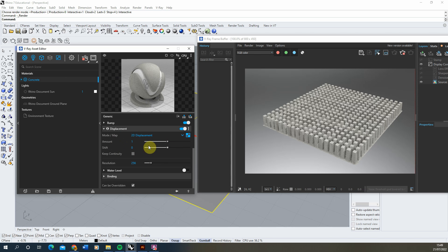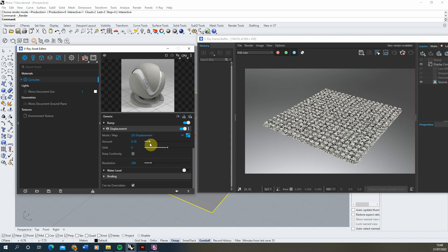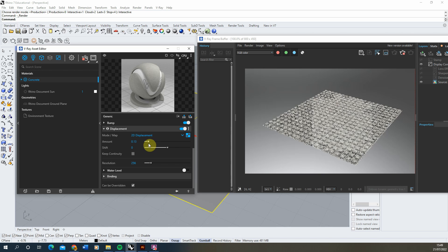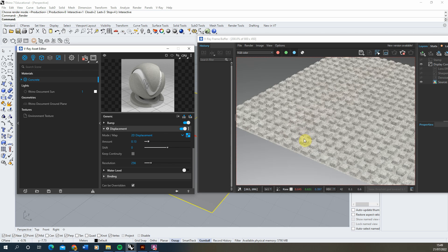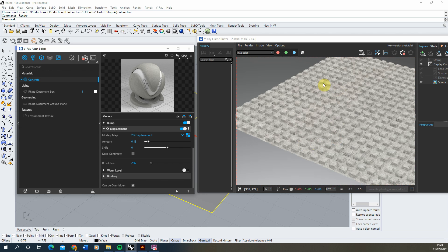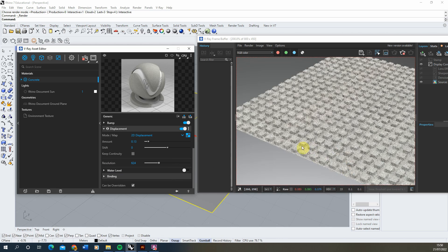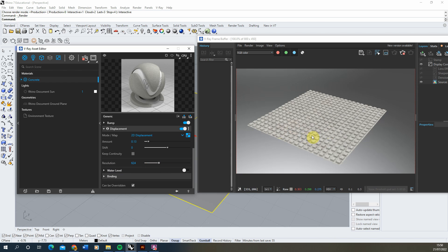The displacement amount relates to your units — since I'm in meters it's currently pushing up by 1 meter, so I'll bring it down to around 0.1. If you find the edges are rounding or distorting slightly, scroll down in the displacement settings and increase the resolution. This will tighten up the edges and make the image sharper. By default the resolution may be quite low, so adjusting it increases the accuracy of the displacement.